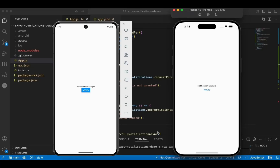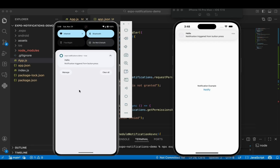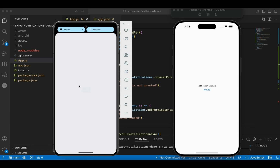Let's try to parallelly have a look at both Android and iOS devices here. Let's try to trigger the notification on both the devices, and here we can see the notification on both the devices — on iOS and Android.